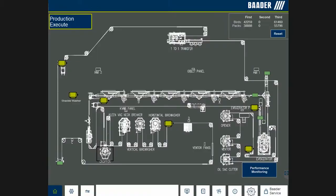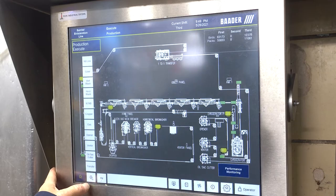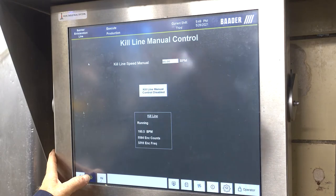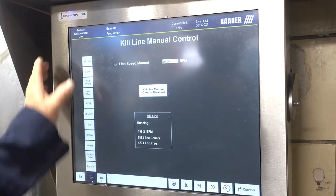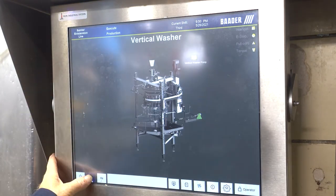Operators can select individual machines on the home screen, such as a cropper, to get all relevant diagnostic information. The legend on the top right enables users to clearly identify each component for more information. Alternatively, users can select each machine in the selection menu next to the home screen button.